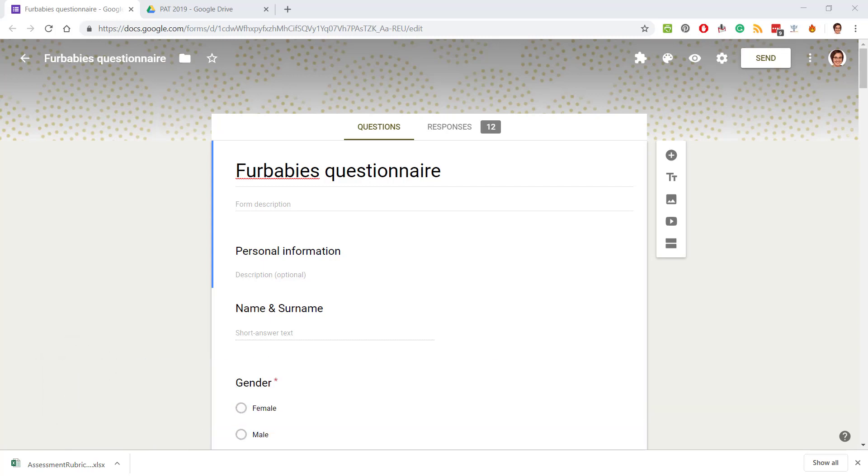We need to firstly save the questionnaire itself for the teacher to be able to mark and secondly download your responses.